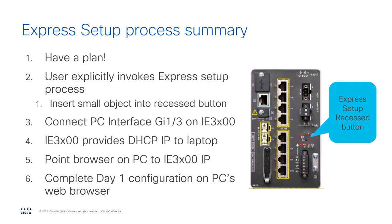You need a plan. This switch is going into a network somewhere. Don't sit down without understanding what you need to configure.